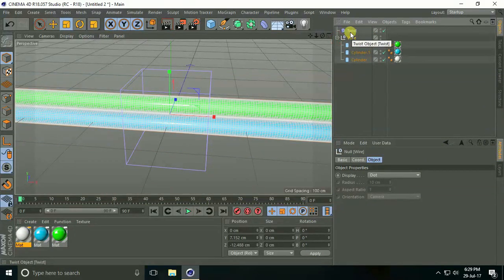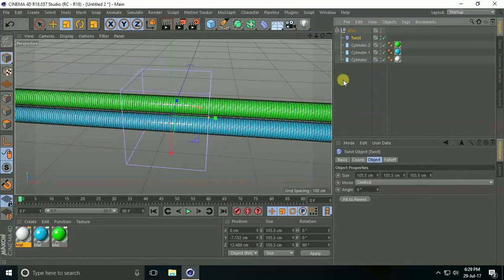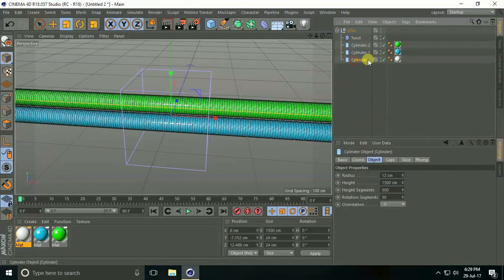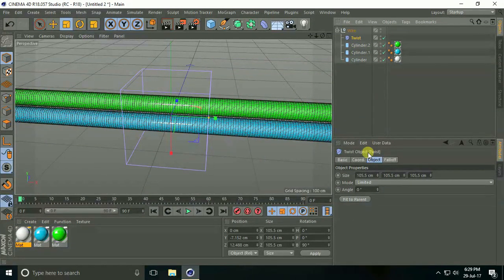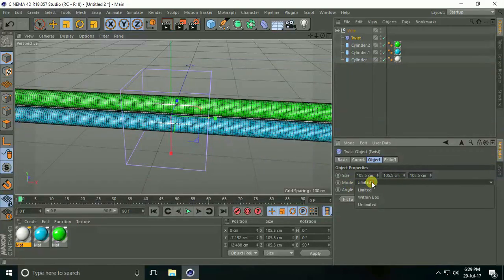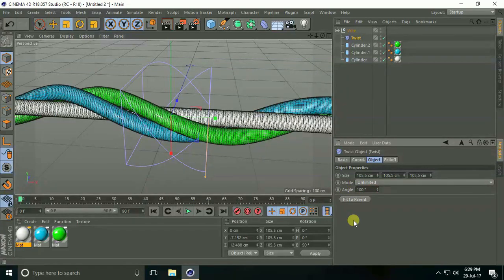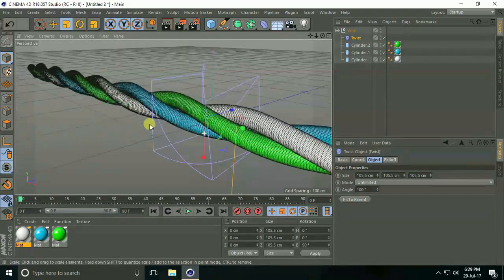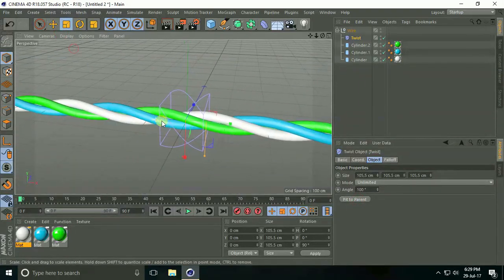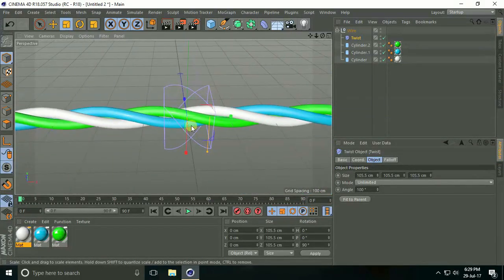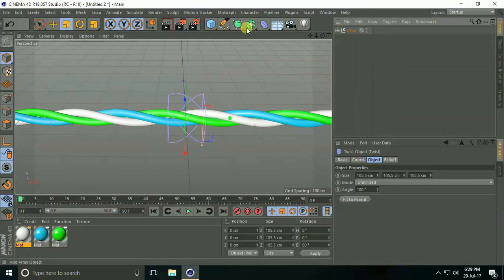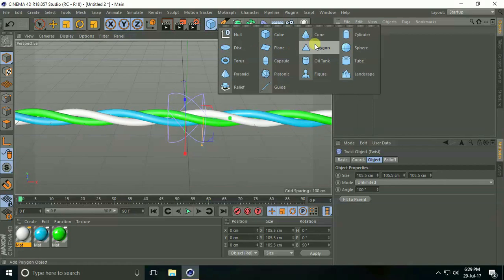Now select the wire null and drag and drop the Twist inside it. Select Twist and set Mode to Unlimited, angle to 100 degrees, and press Fit to Parent. See, this looks really nice!